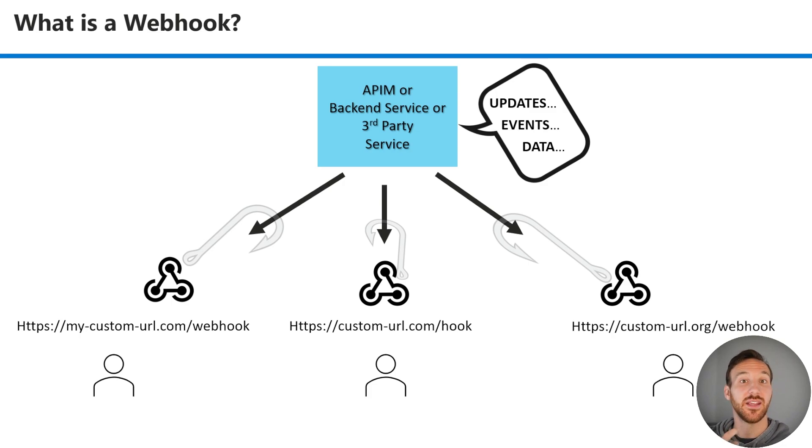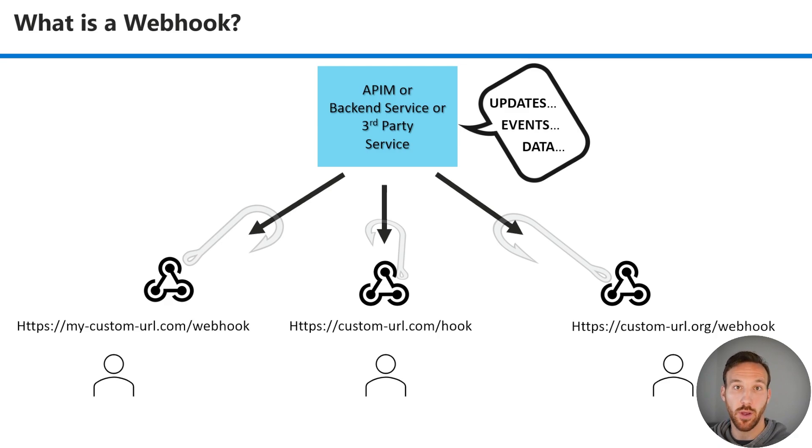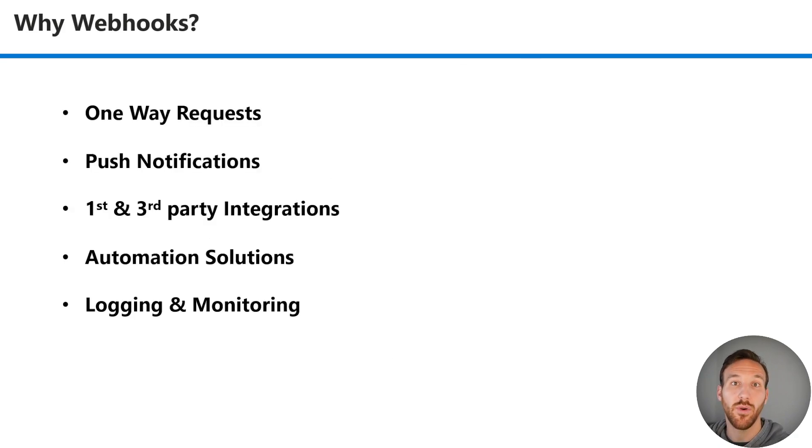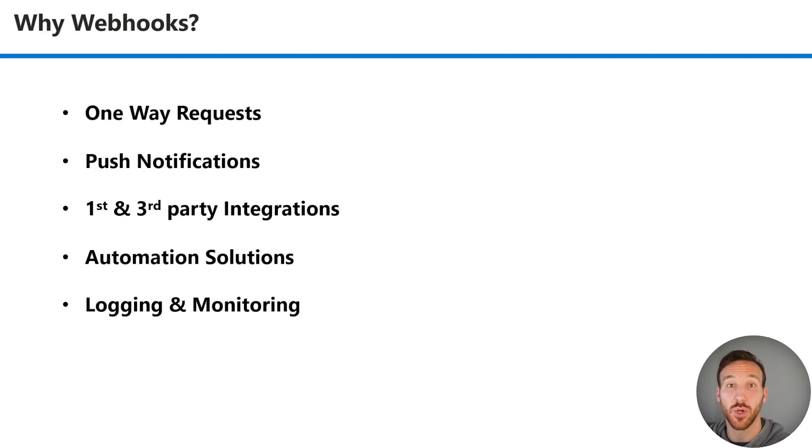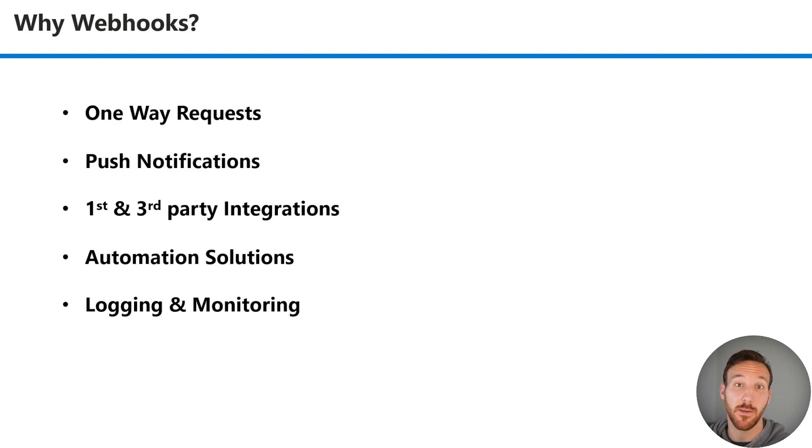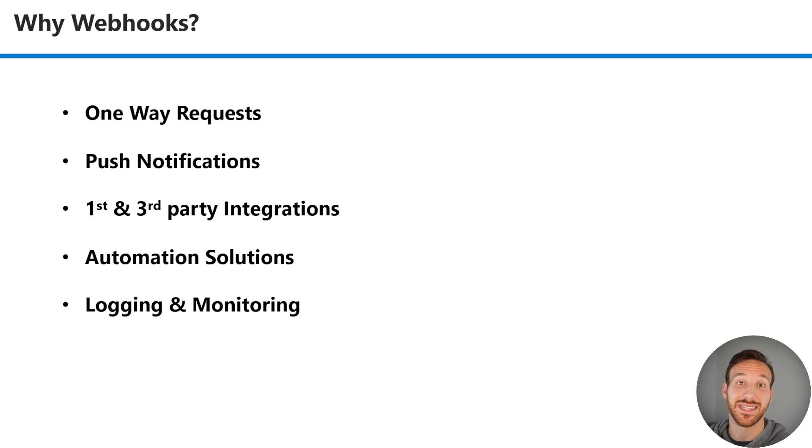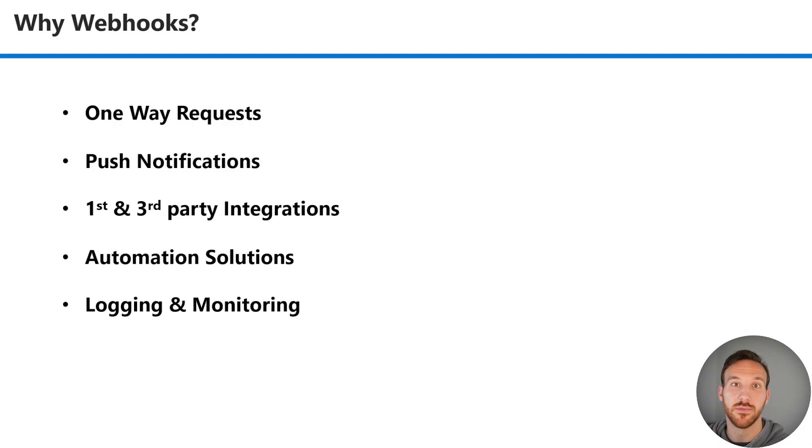In this way, the webhook hooks into the way in which they can receive information, hence the term webhook. Webhooks are helpful for several reasons. Asynchronous or one-way requests are helpful when you don't need a response back and you don't want a user waiting for a response over a long period of time. You might have third-party or first-party integrations that you want to set up. You might have push notifications that you want to receive or send out. Automation solutions, logging, and monitoring are also helpful use cases for webhooks.